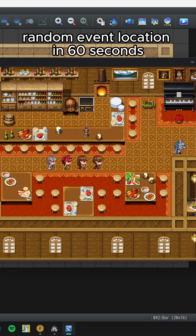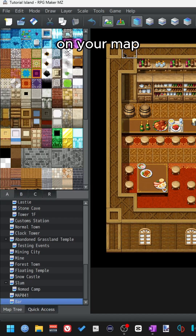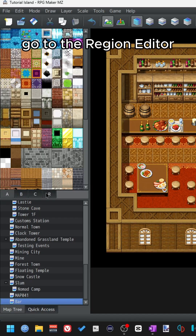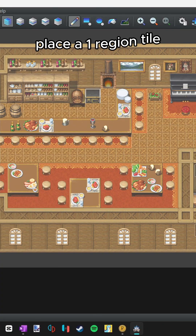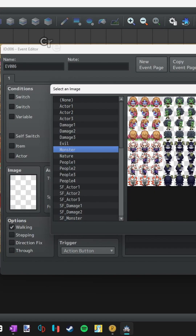Random Event Location in 60 seconds. Let's go. On your map, go to the Region Editor. Place a region 1 tile for everywhere you want the event to be able to spawn.